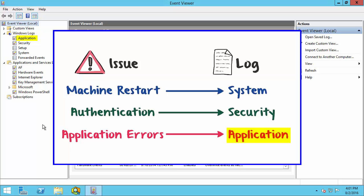The application logs will contain even more information about when applications crash. Some applications on the computer will also log all of their messages to the application log.